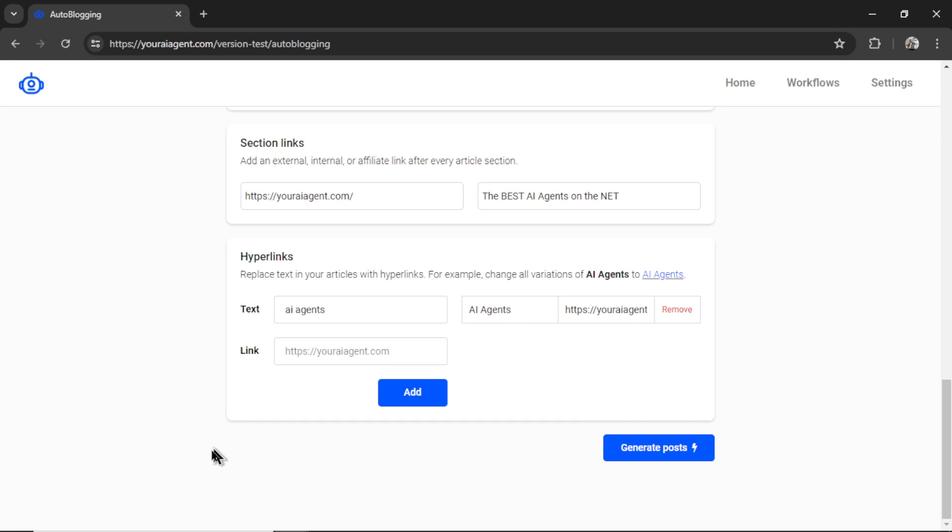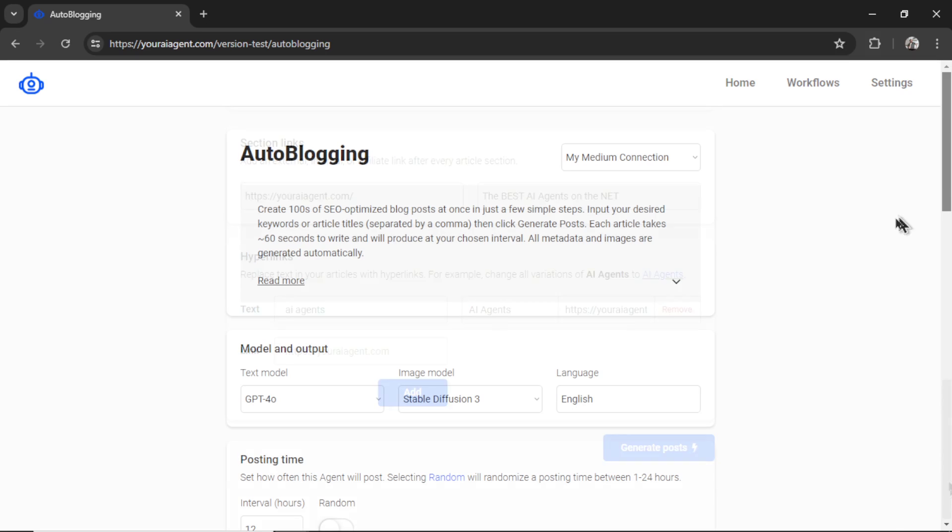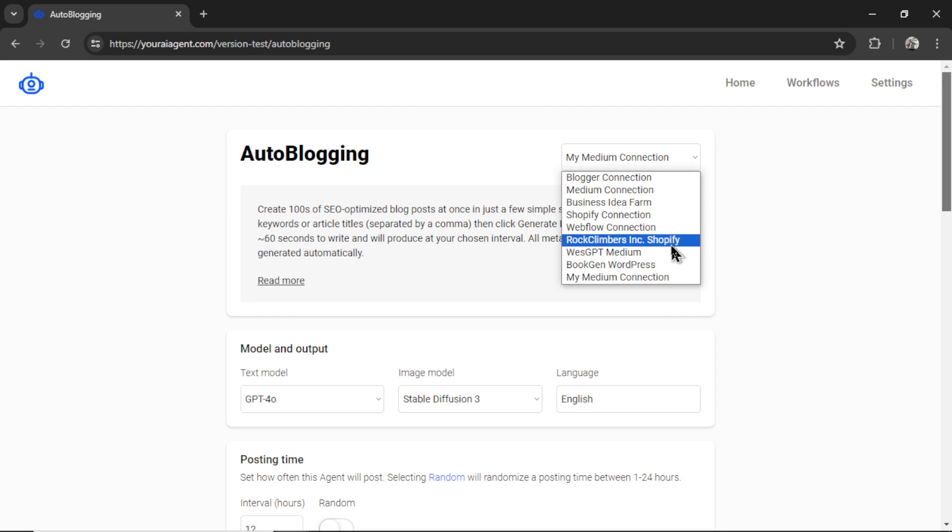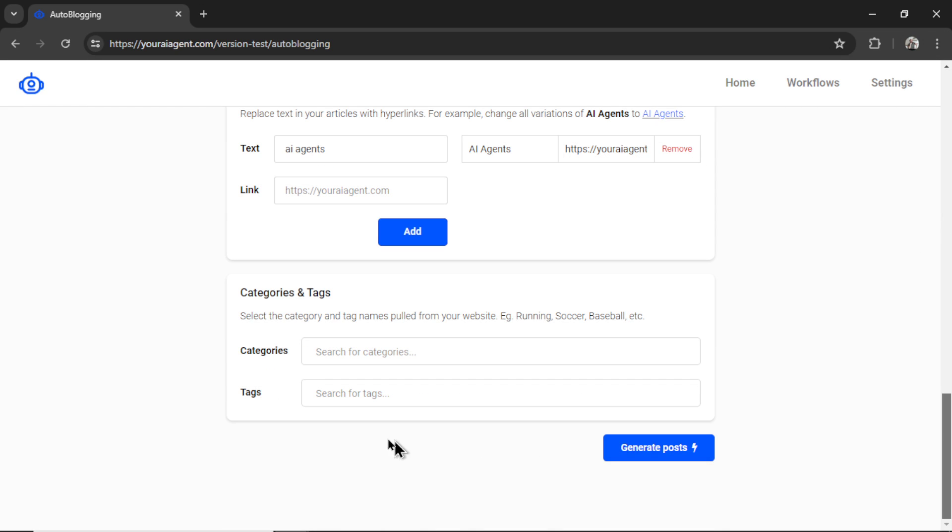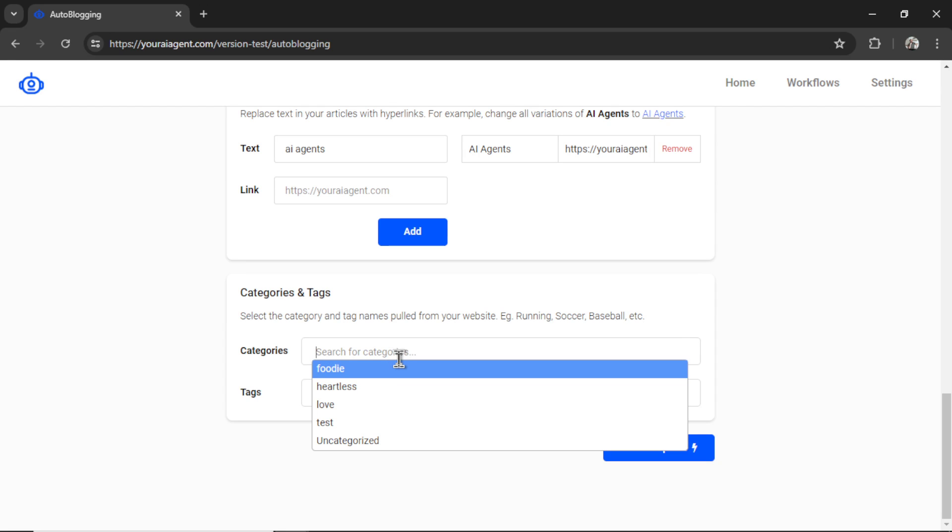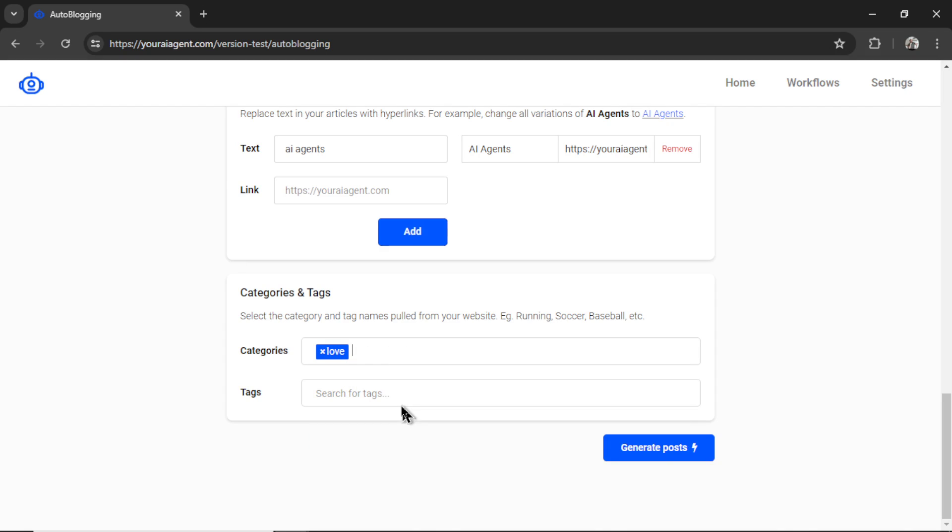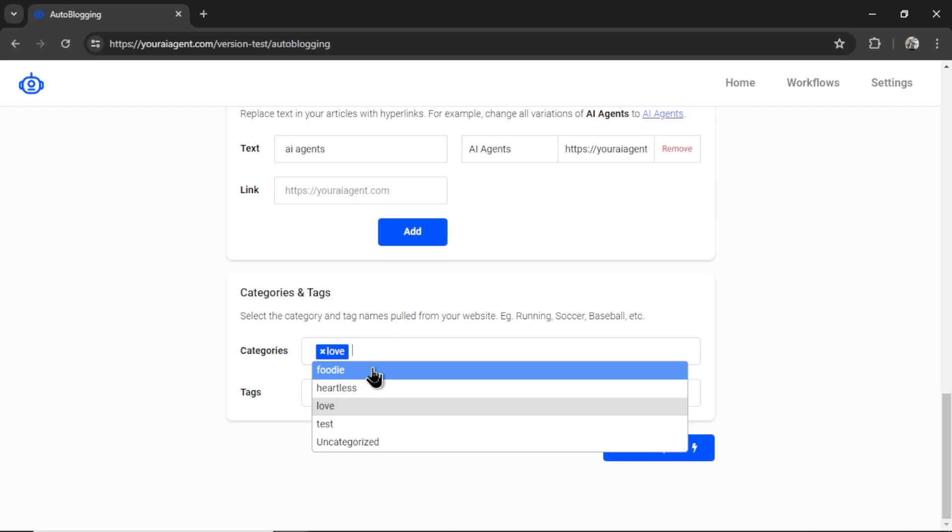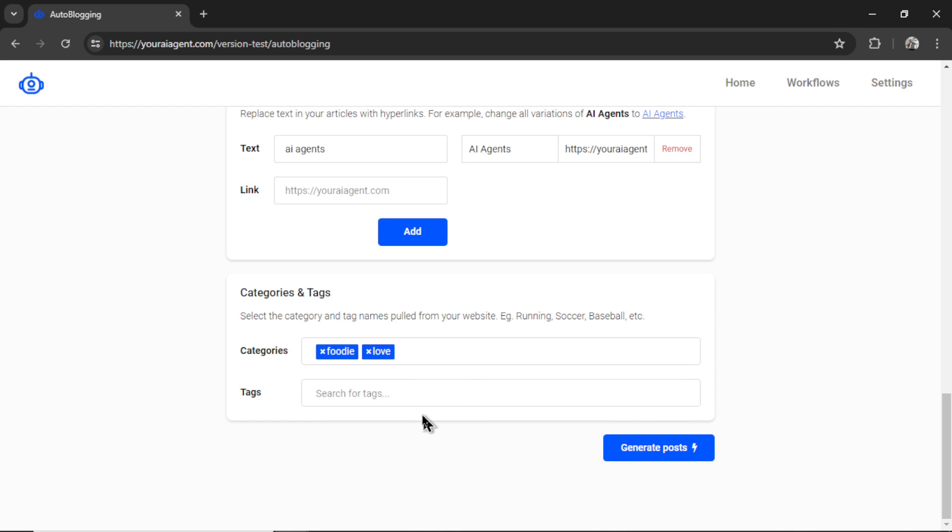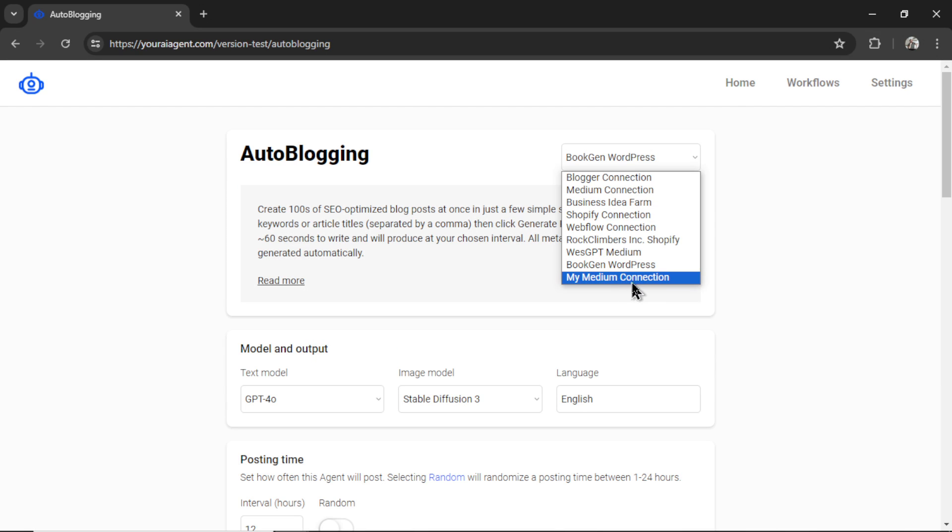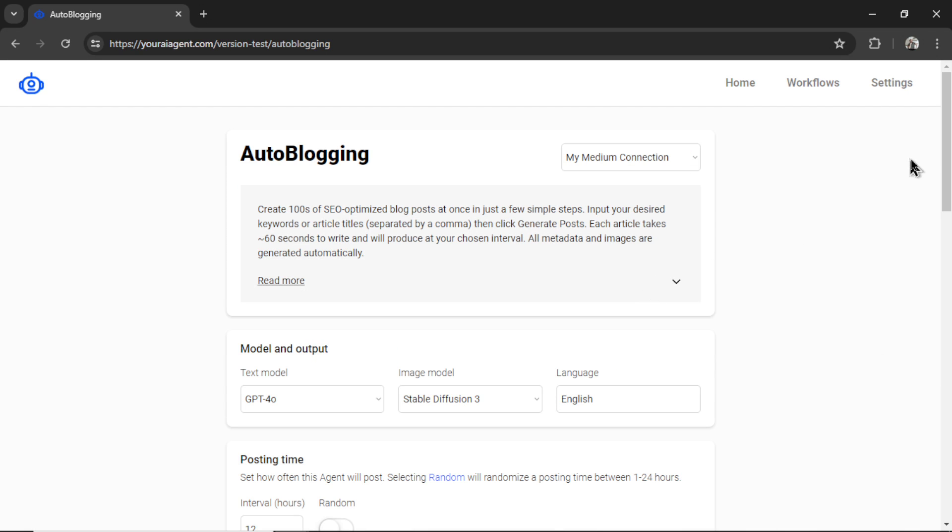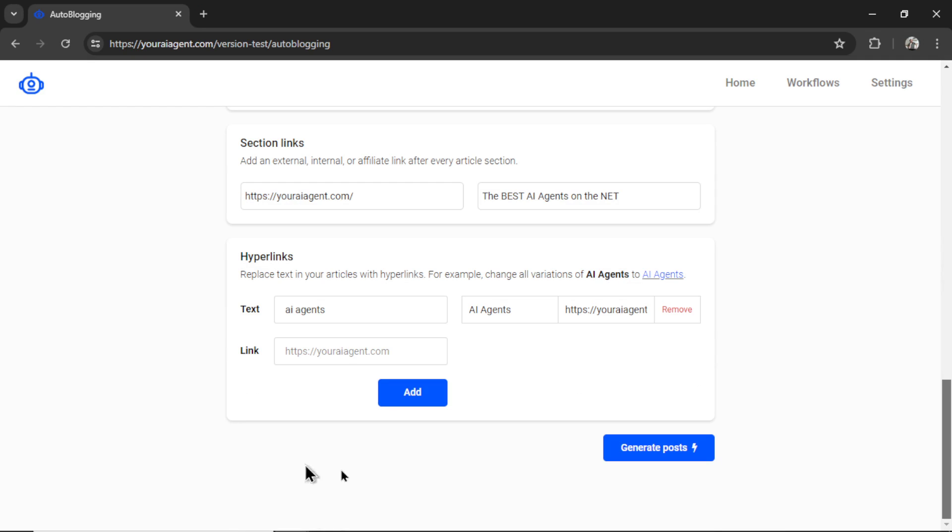Now there's usually one more section at the bottom, but medium does not have that option for categories and tags. So if I choose something like WordPress, it's going to open up that section. And what it does is search your website, if it's wordpress.org, for all of the categories and tags that you have created. And if you click on this input box, you can select all the ones that you like. And it does the same for tags, but I am using medium, so we don't have that option.